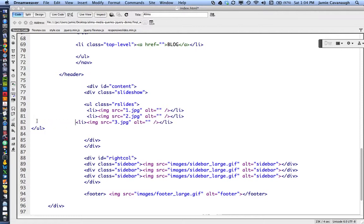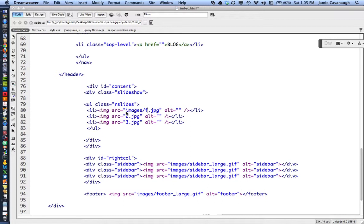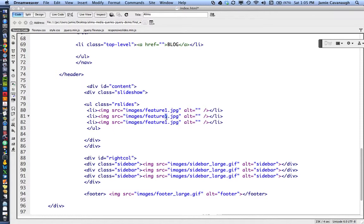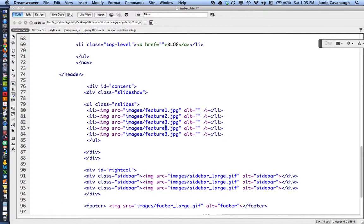I'll format the code a bit for readability. I also need to update the image source paths since my images are in the images folder and named feature1, feature2, feature3, feature4, and feature5. I'll update the HTML accordingly and add list items for all five images.